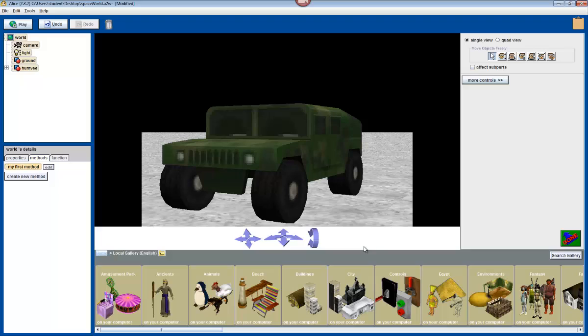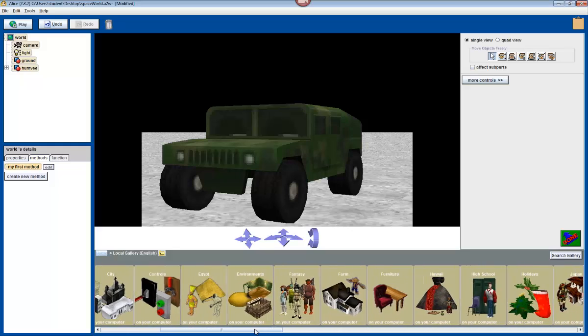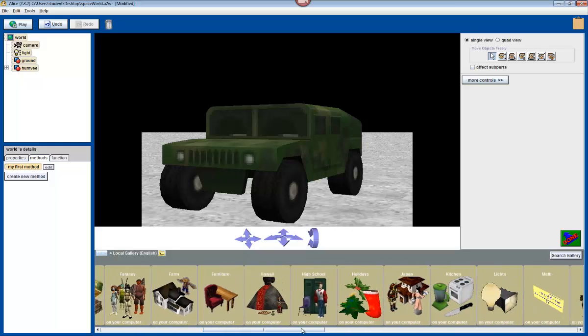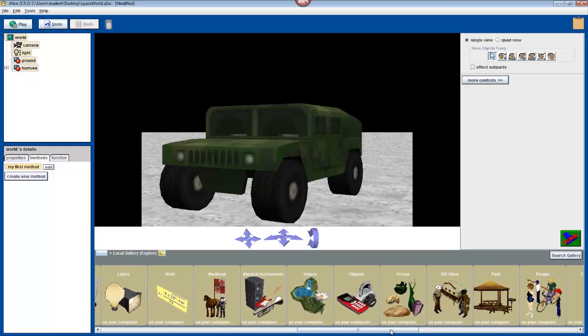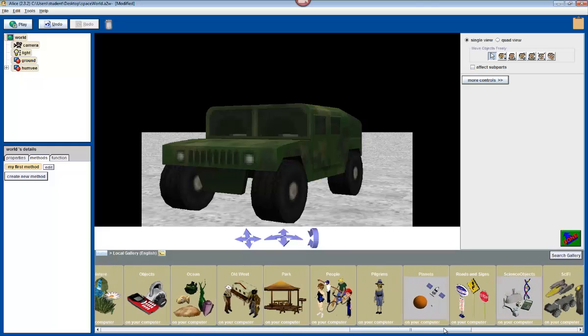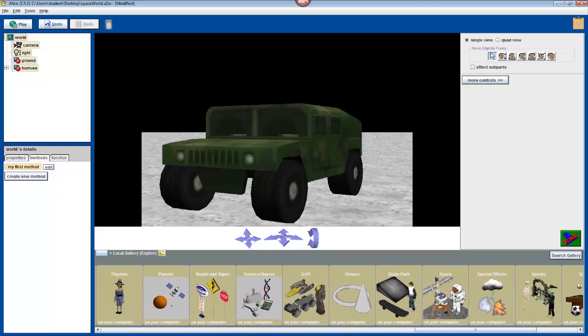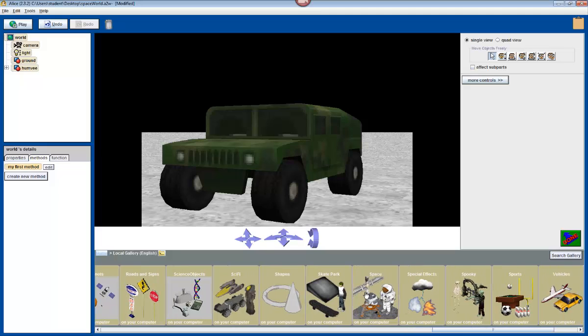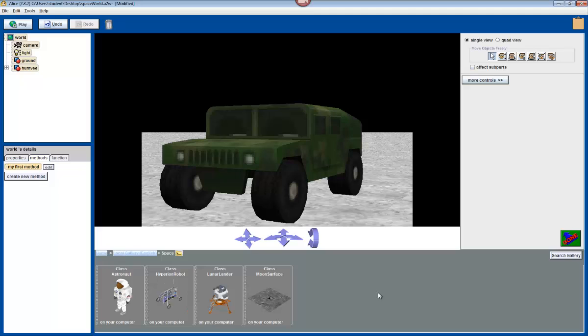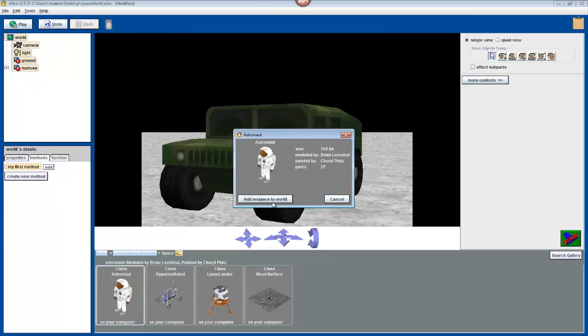So what was I saying? Oh yes, astronaut. We're going to go to the space folder to look for the astronaut. Space starts with S, so now scroll right until we get to the S's and then until we get to space. Here we go. Space. When I click on it, here we have the astronaut is the first thing listed. We're going to click on astronaut, and then you want to add the instance to your world.